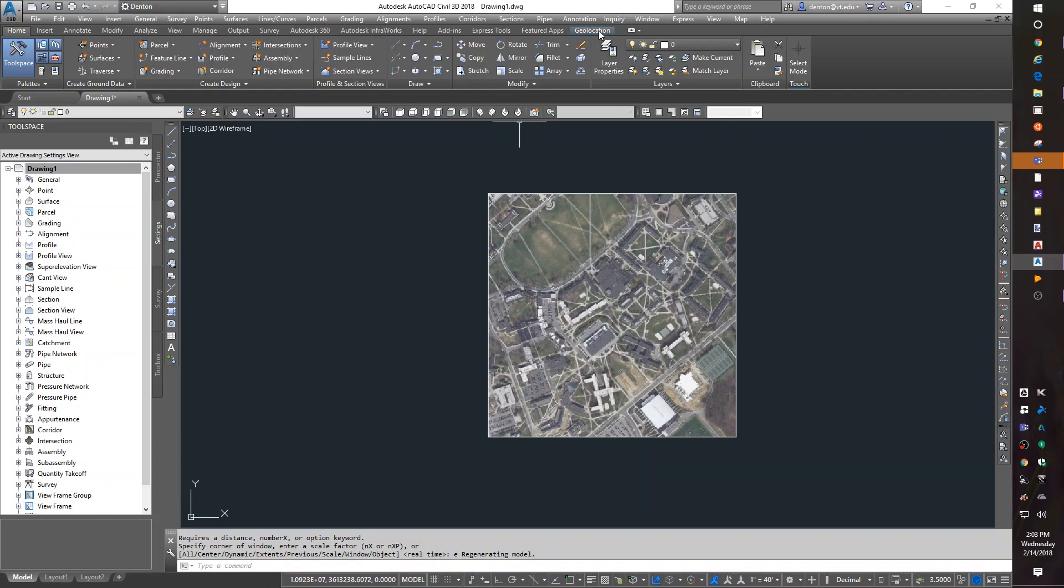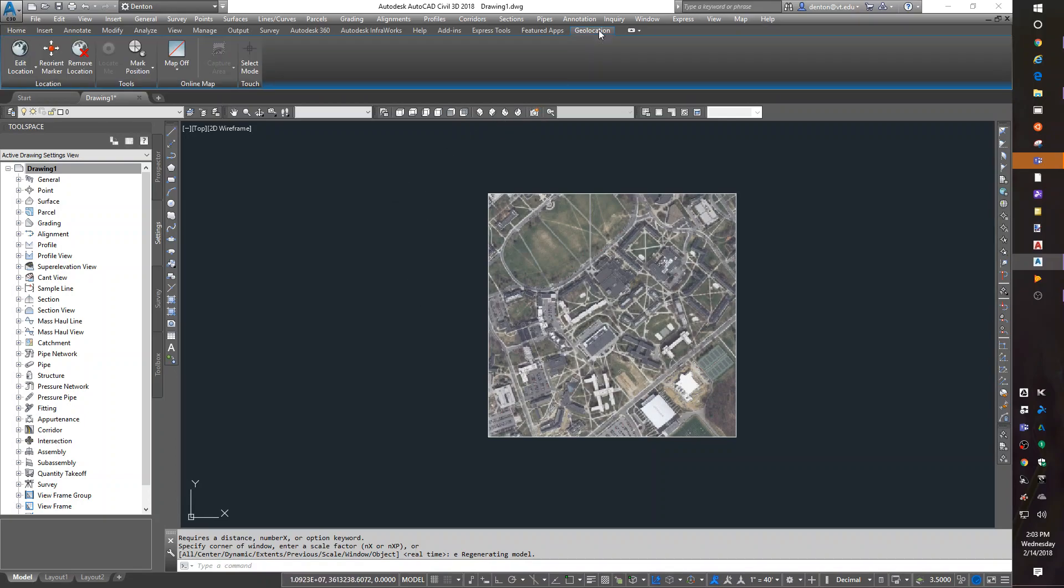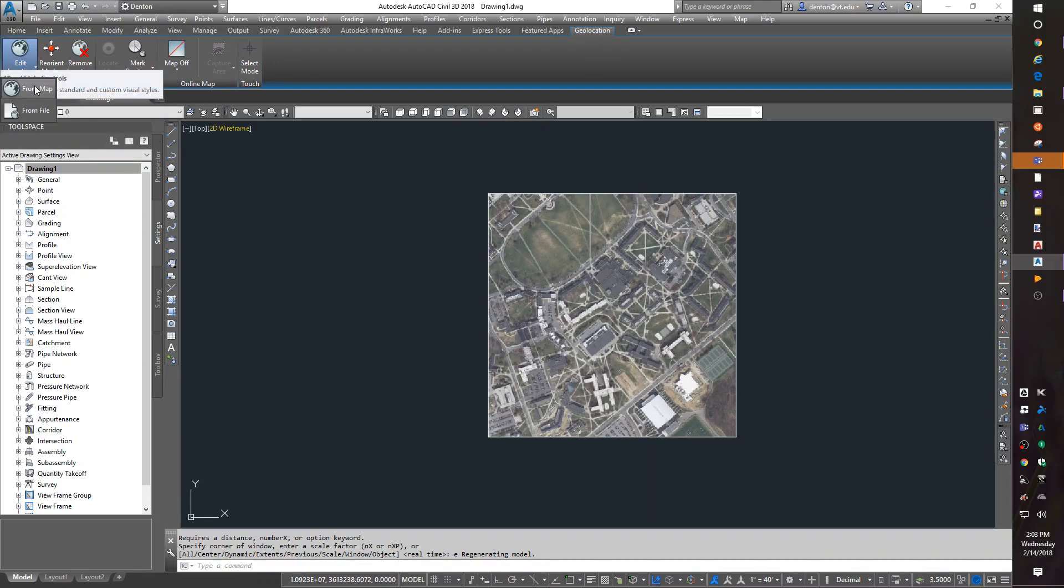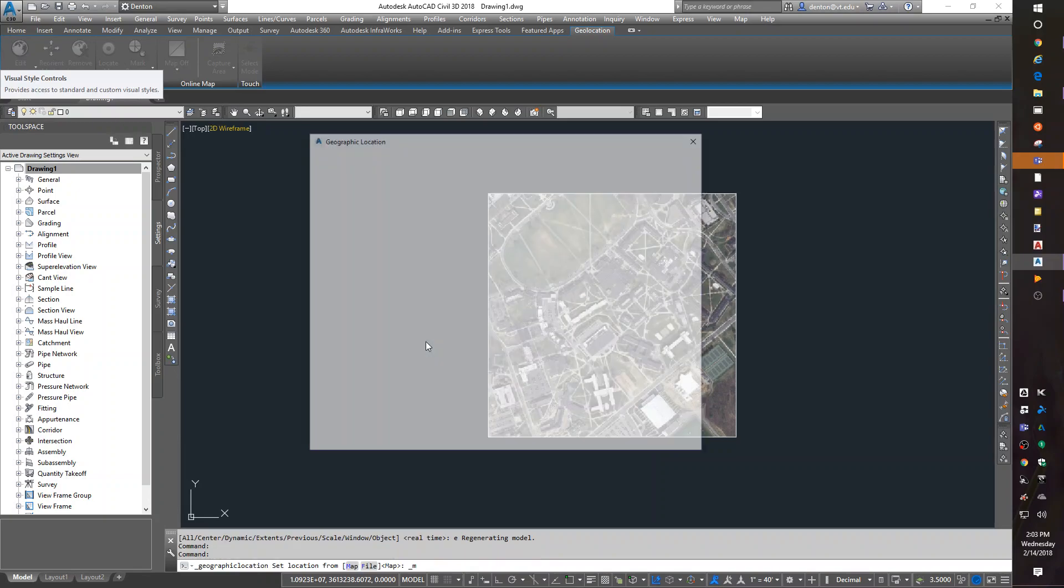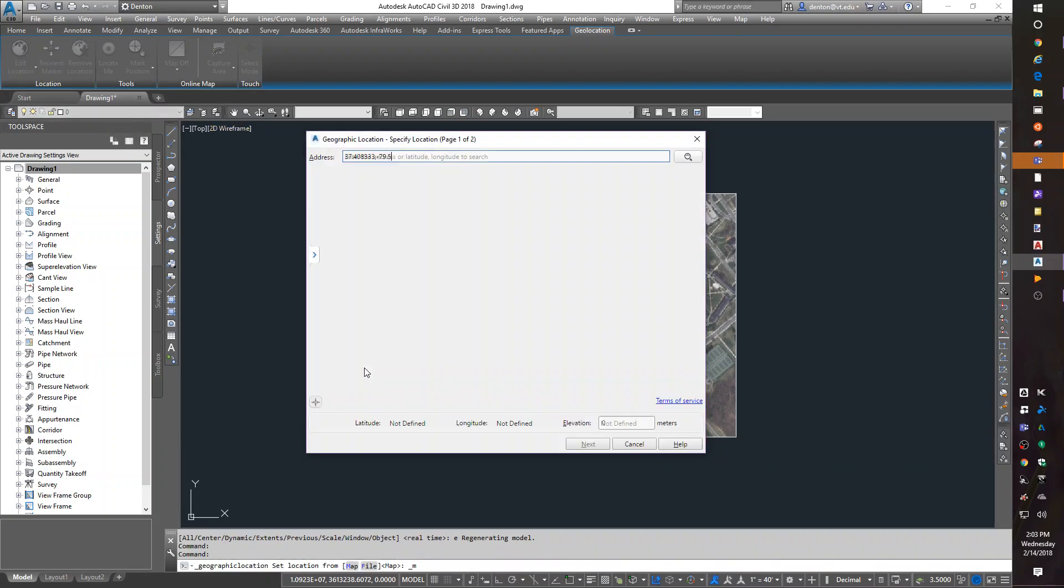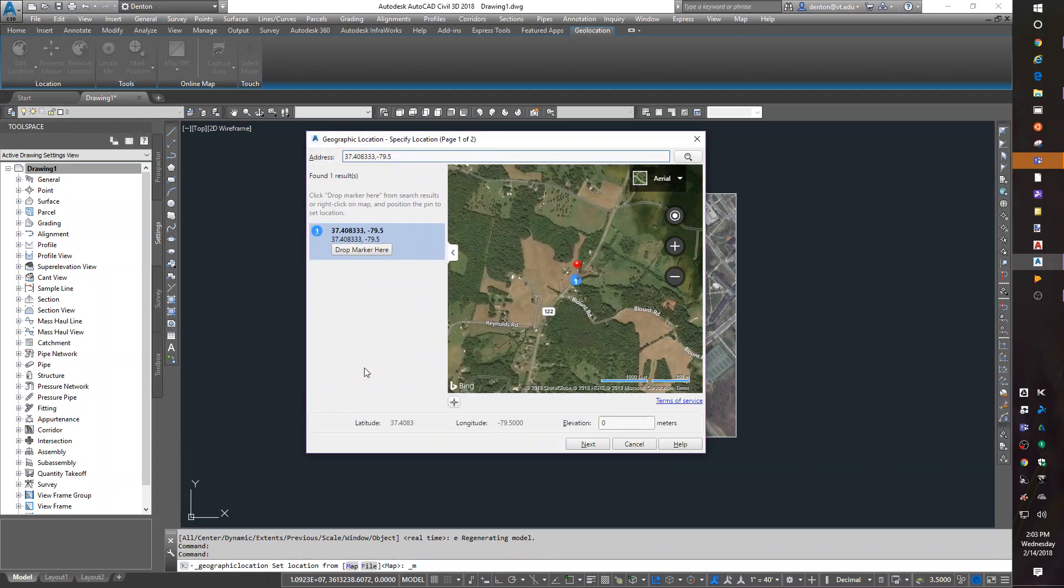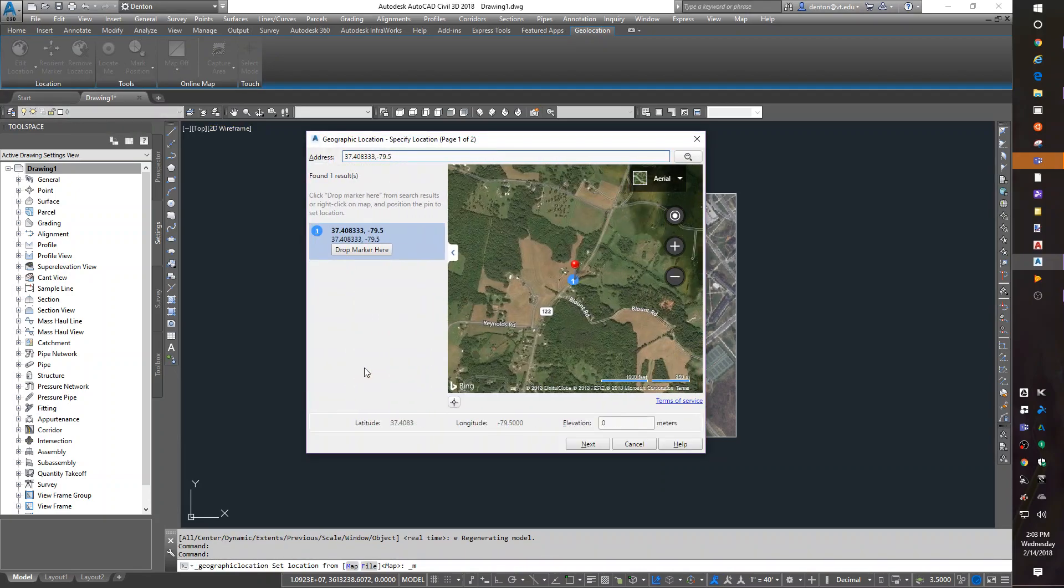On the geolocation ribbon menu, there's an edit location from map. From map. And it says, hey, here's where you are in the world. If you don't have the Service Pack 1 on your map, you will not get this. It won't let you.